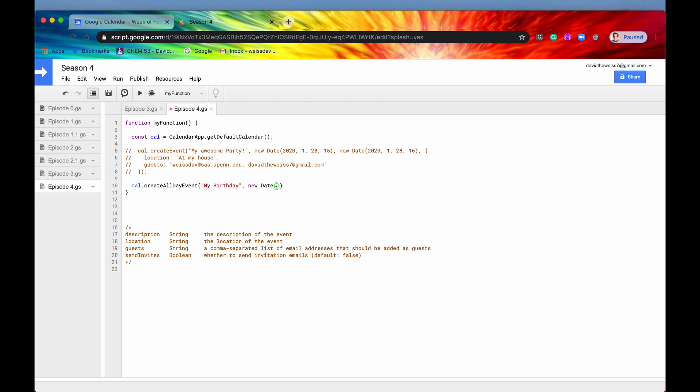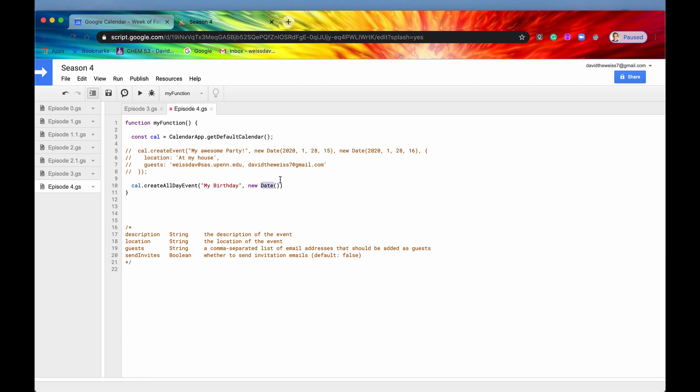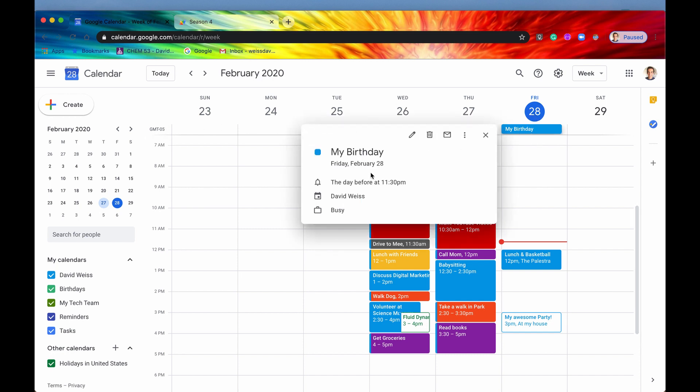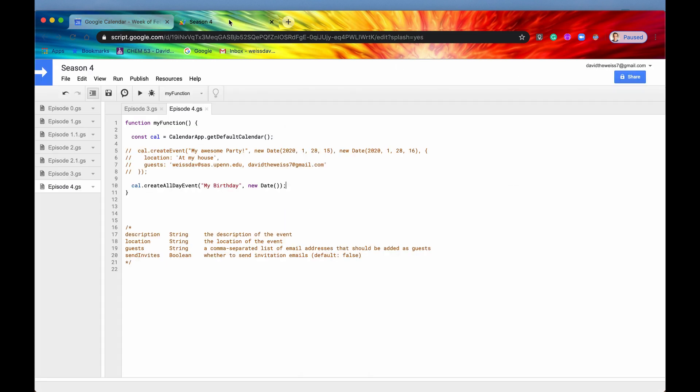It's going to slice off the time and just look at the date. So that's the 28th right here. So if we save that now and we run it, run successfully, that's great. And now you can see right here, we have a new event listed as an all day event because it's in this top bar right here. And it's titled my birthday. It's at Friday, February 28. Excellent.